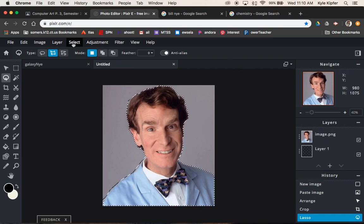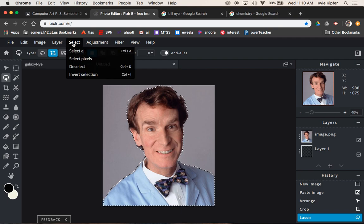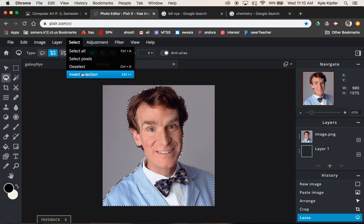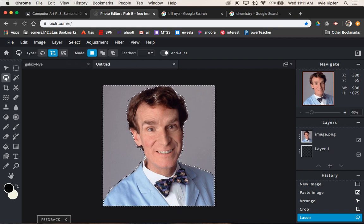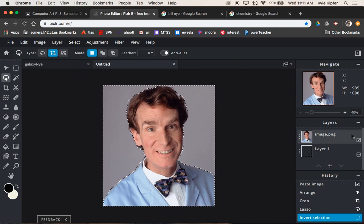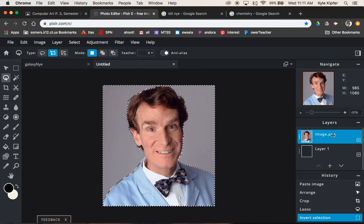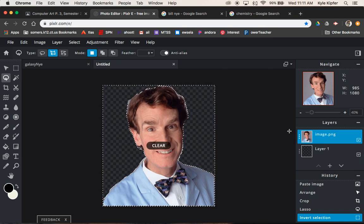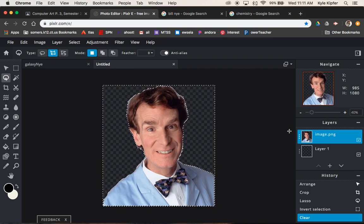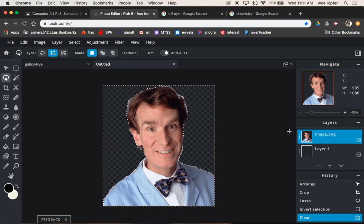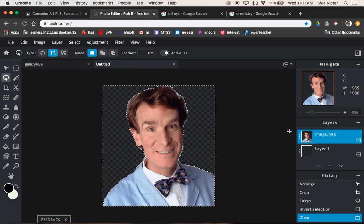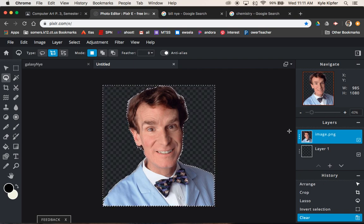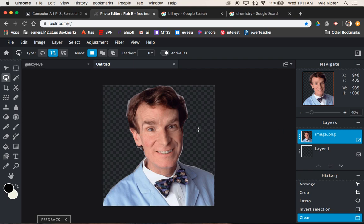I'm going to select the inverse. So invert my selection so I have all the backgrounds selected. I'm going to need to click on the image layer and then hit delete to clear that out.